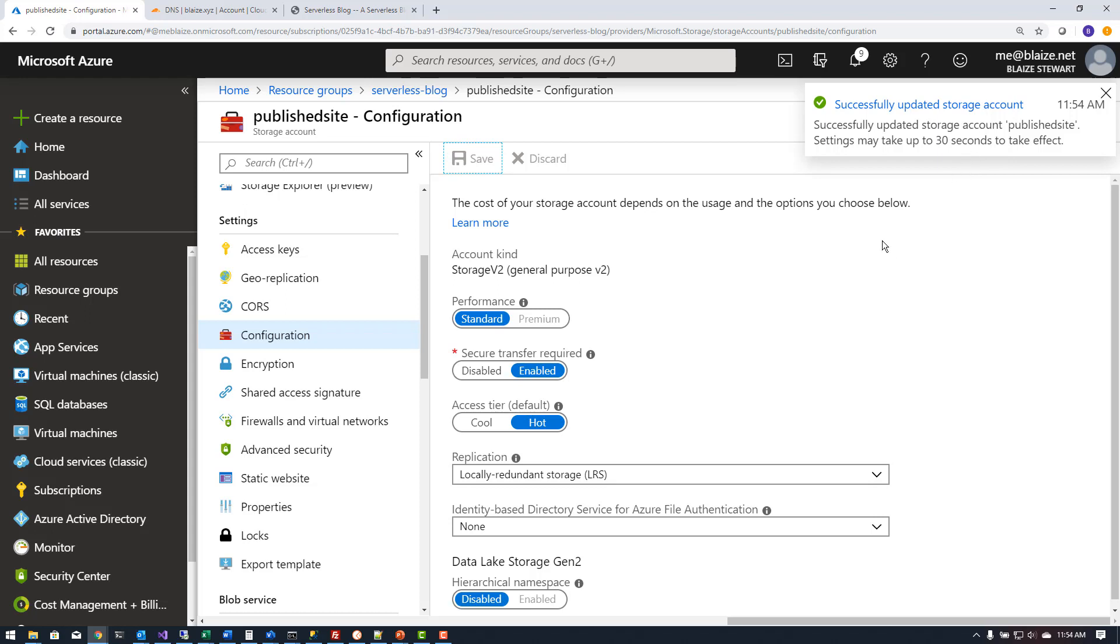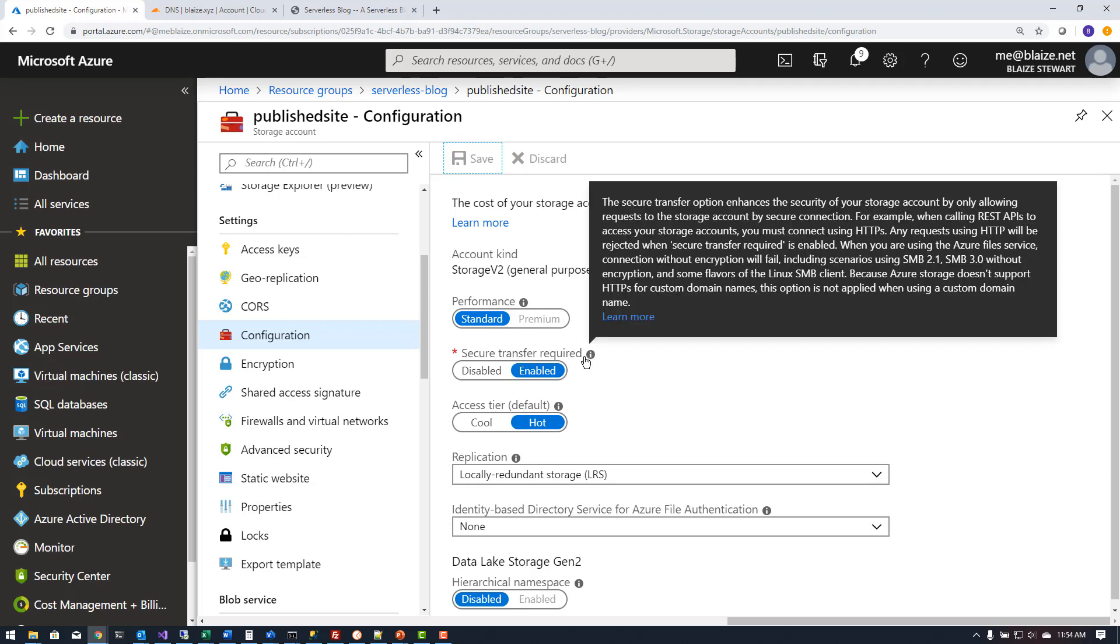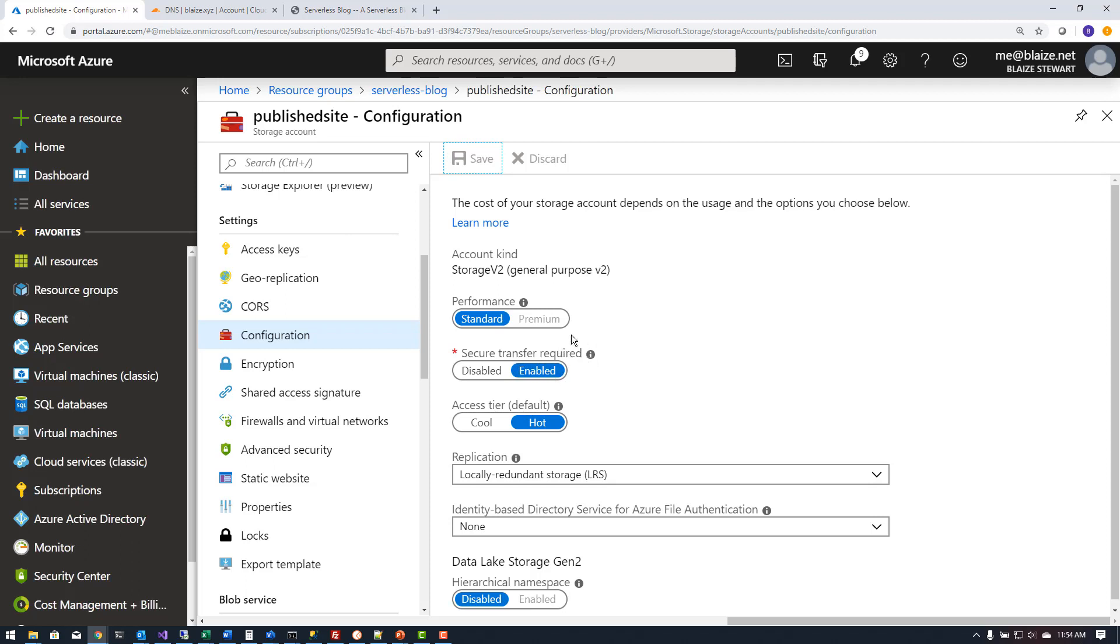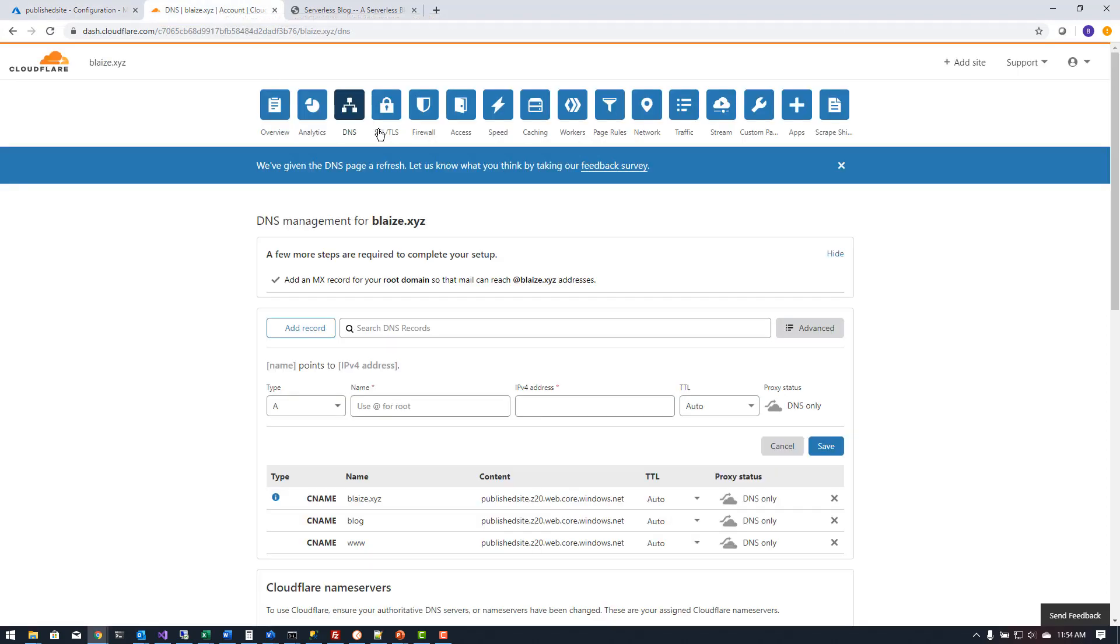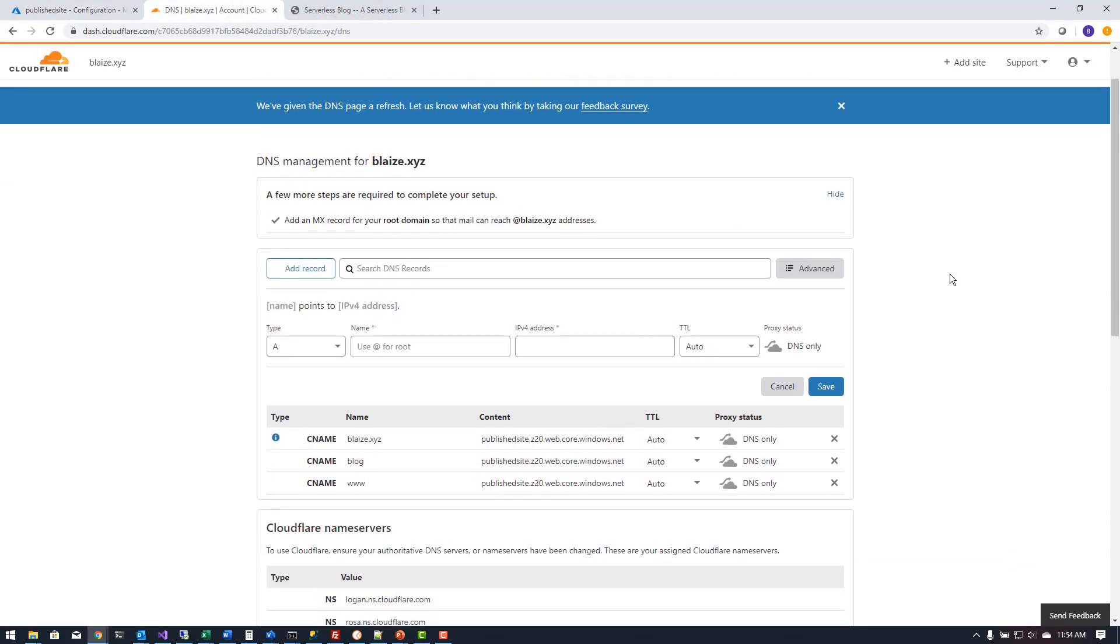Now once I have this saved I'm requiring that SSL be present in order for content to come back from this website rather than only accepting content by way of clear text. So once I have those changed in the Azure portal I can then come back over here to Cloudflare.